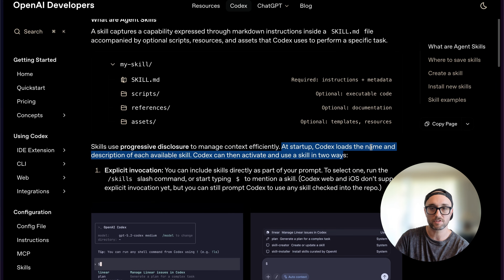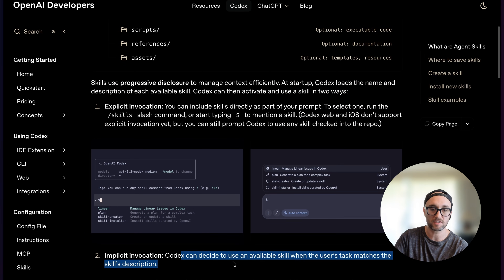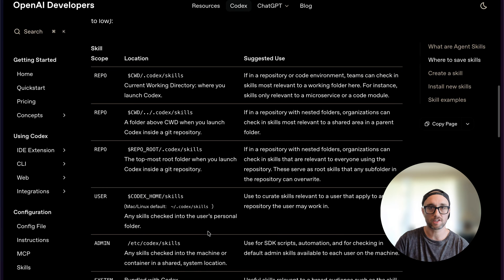Skills use progressive disclosure to manage context efficiently. At startup, Codex loads the name and description of each available skill, and then it can load the full skill in two ways: either you tell it to, or Codex can decide to use it implicitly when it matches the user's task. But in my experience with skills both in Claude and now in Codex, I prefer to just tell the agent to use the skill.